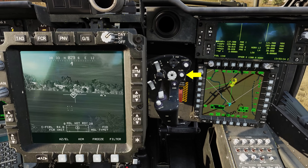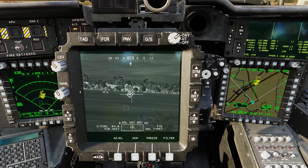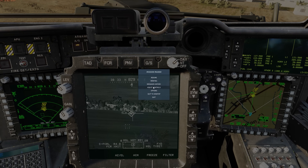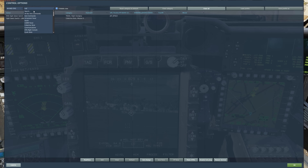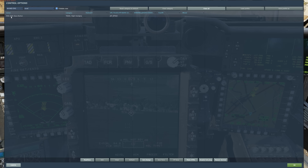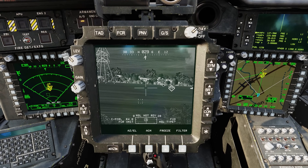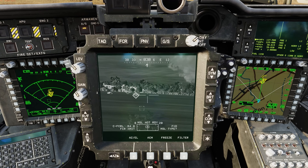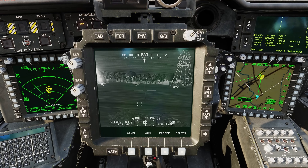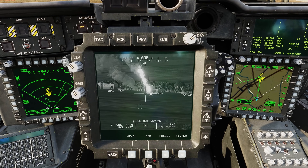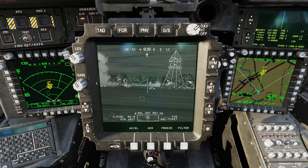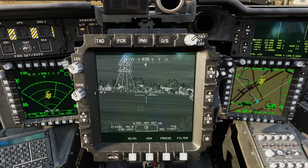To de-slave, we simply hit the slave button on the right hand grip. In controls, search for 'site slave button' — which I assigned to my throttle. Hit that button and now I can use the TADS independently. But because the FCR is still the sight, I don't have any of the laser functions, the image auto-track, or any ability to engage with, say, a laser Hellfire. To do that, I'm going to have to make my sight the TADS.